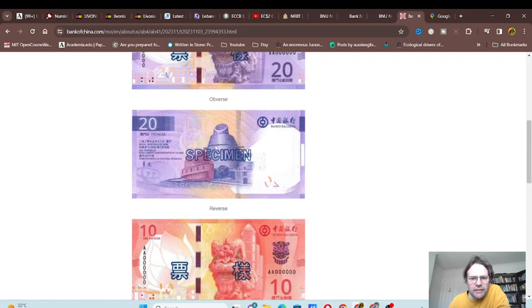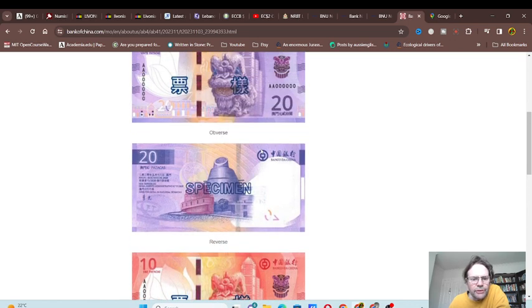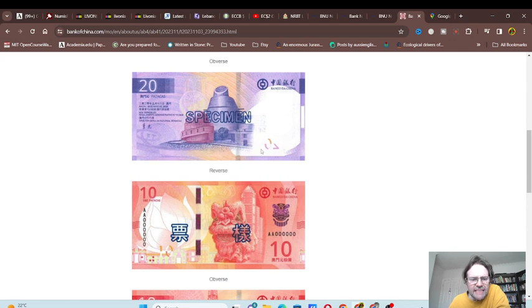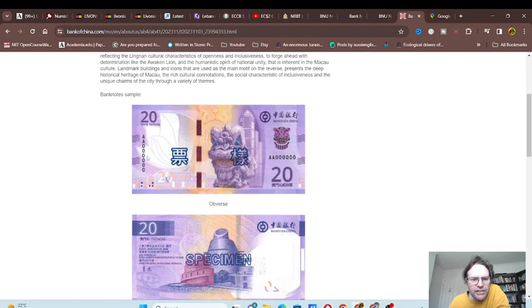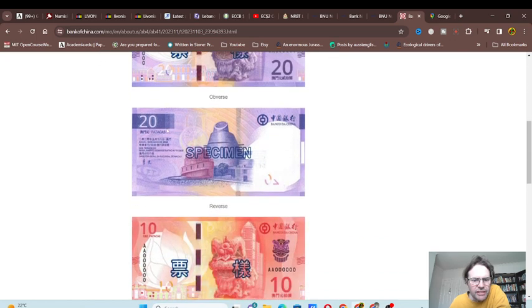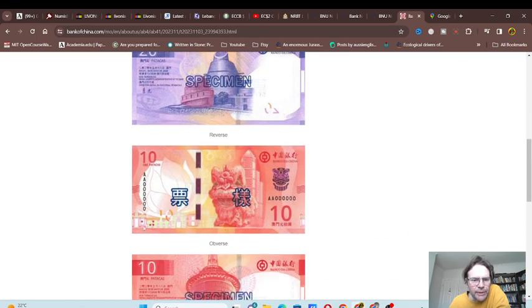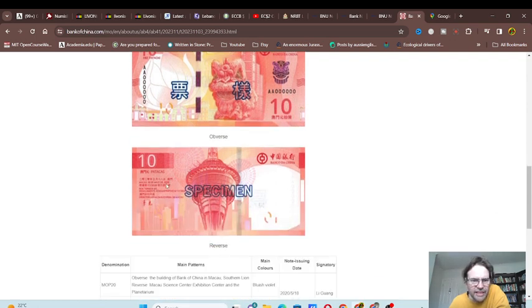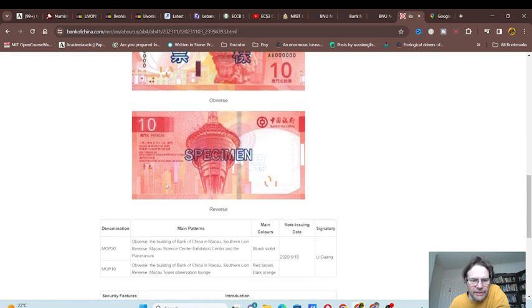We also have the bank building in the background. It looks like on the 10 and 20 they just changed the flower a little bit. The design does change, and these buildings also change. Obviously the reverse is completely different on each banknote.